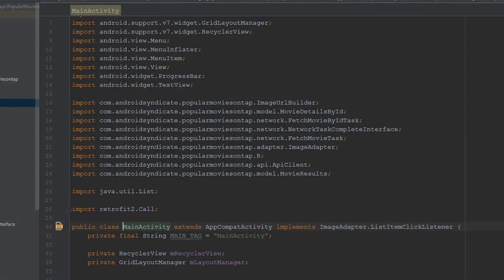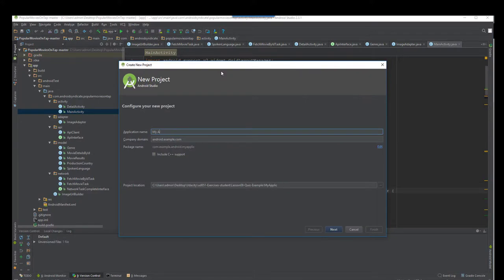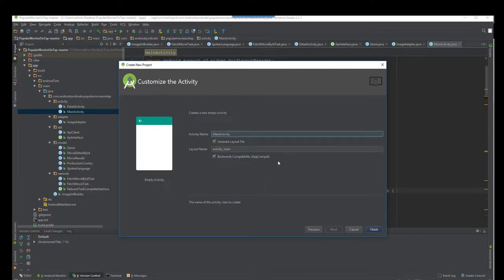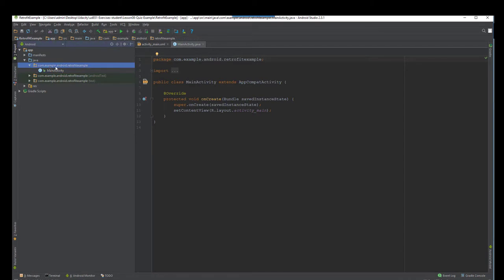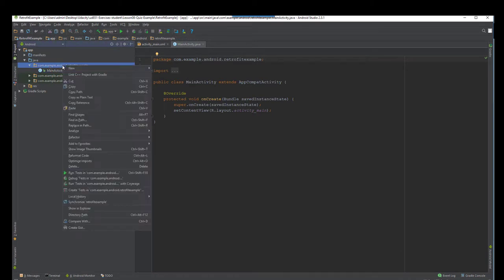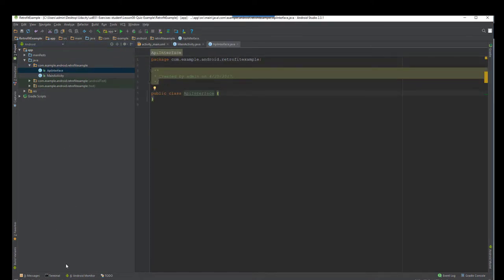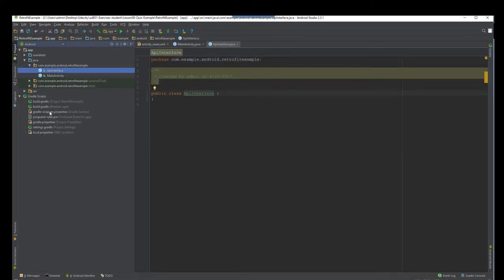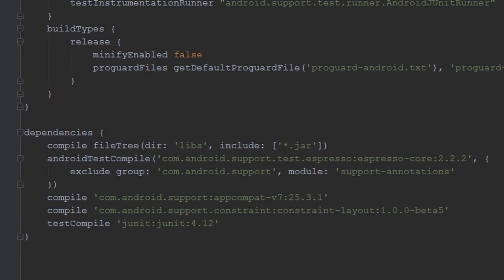Let's go ahead and fire up a new project. We'll call it Retrofit Example and we're going to make an empty activity. First things first, we're going to create a new class — this is going to be the interface that our API is going to interact with. Now that we have our API class, let's go into our build.gradle and add some dependencies that we'll need.